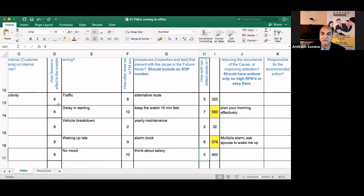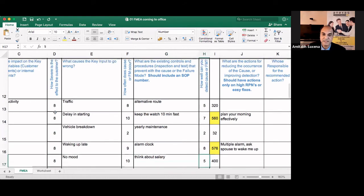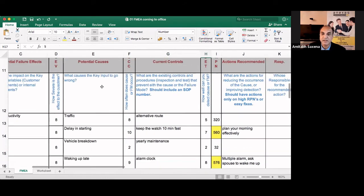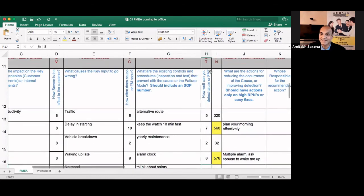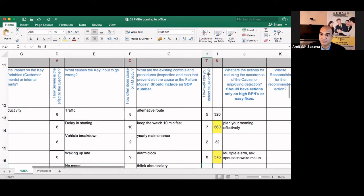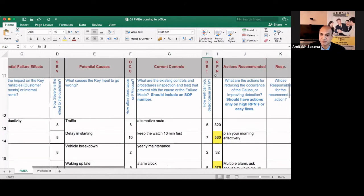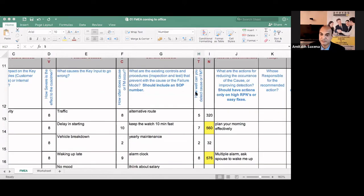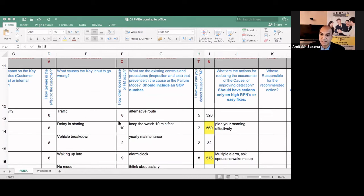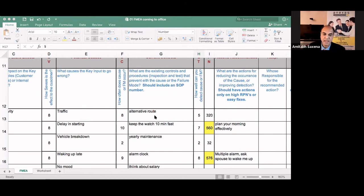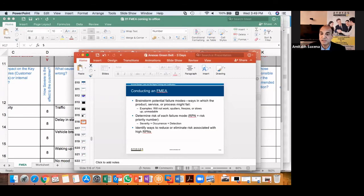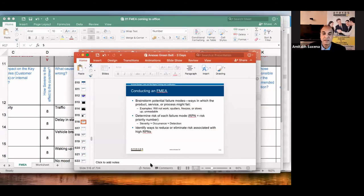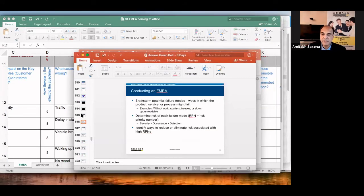Now what I do is I multiply the severity, occurrence, and detection ratings to get the risk priority number. I will get the risk priority number that is RPN by multiplying severity, occurrence, and detection rating.